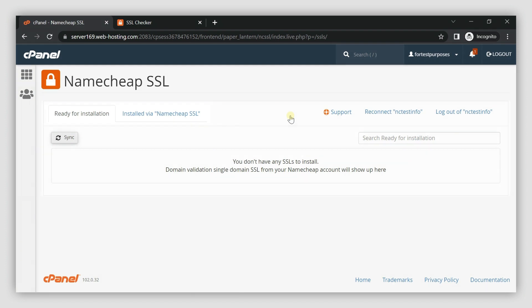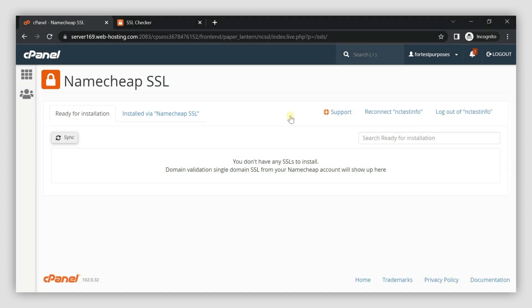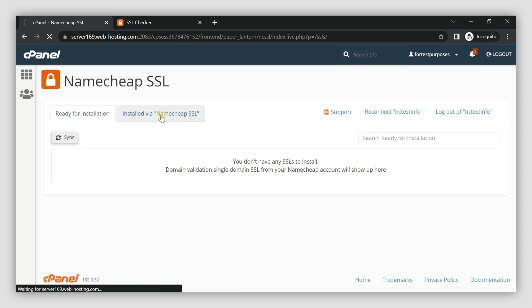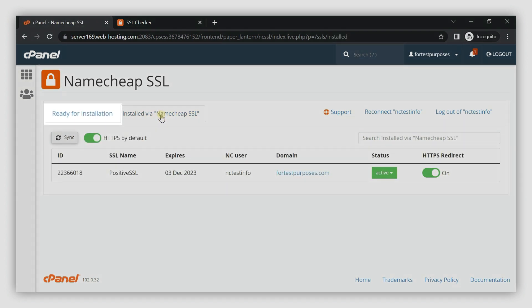Find your certificate either at the Ready for Installation or at the Installed via Namecheap SSL tabs. If the certificate was initially installed using the plugin, it is listed under the Installed via Namecheap SSL tab. Otherwise, you'll see it at Ready for Installation.